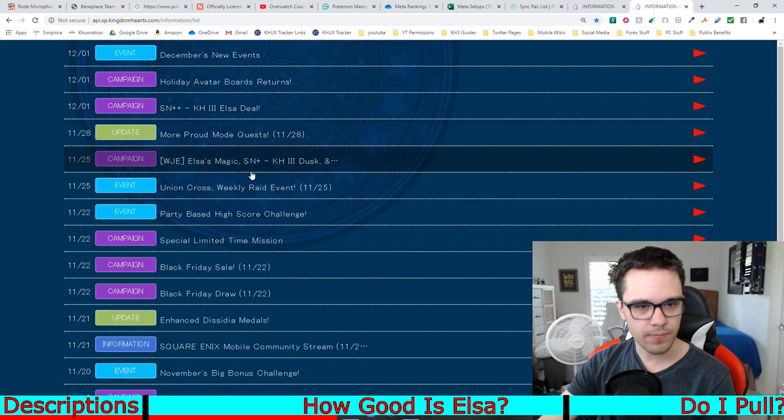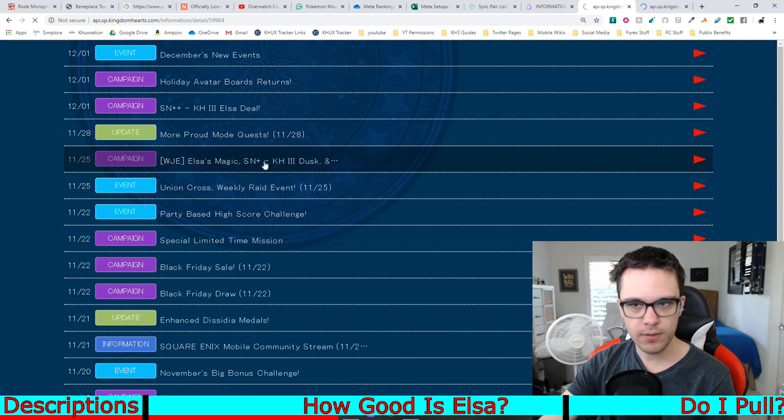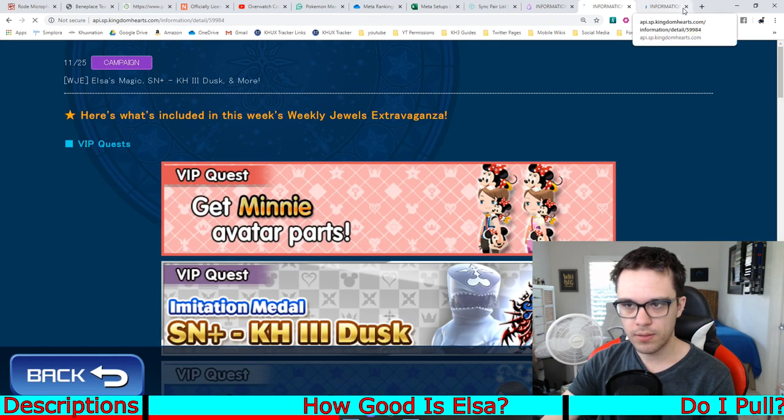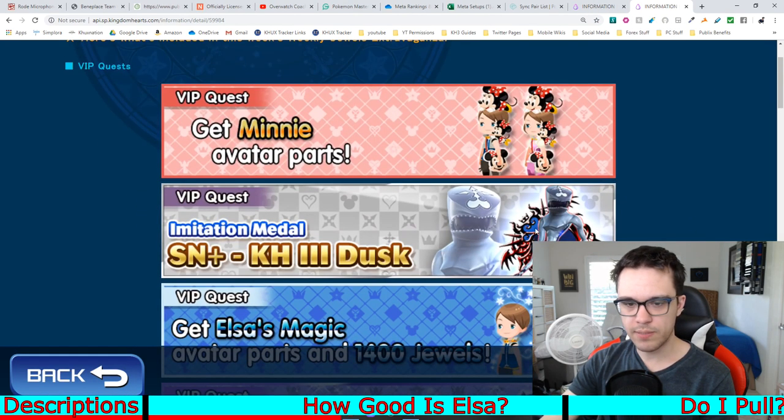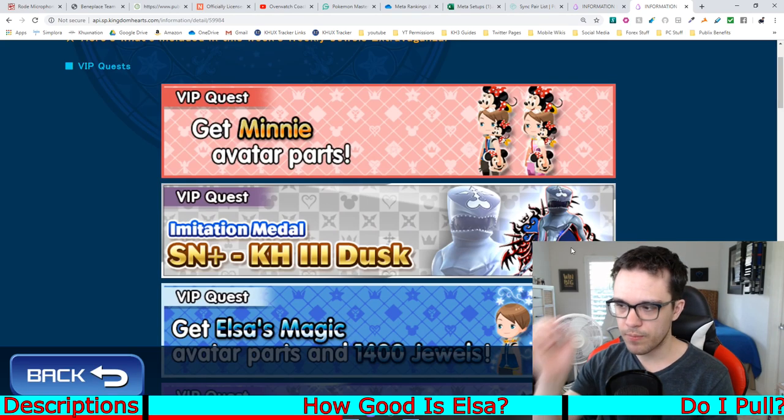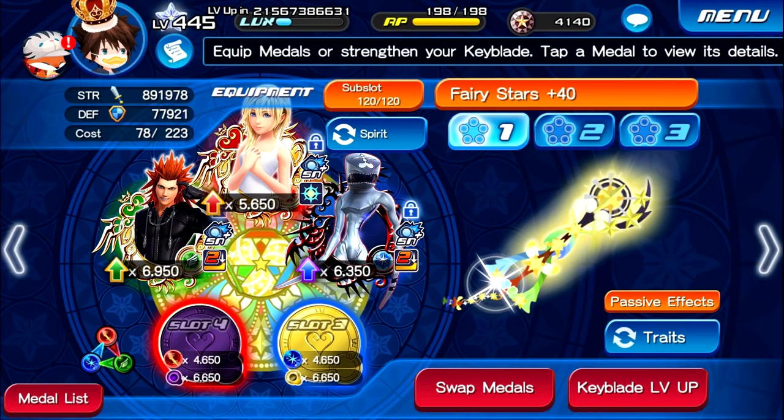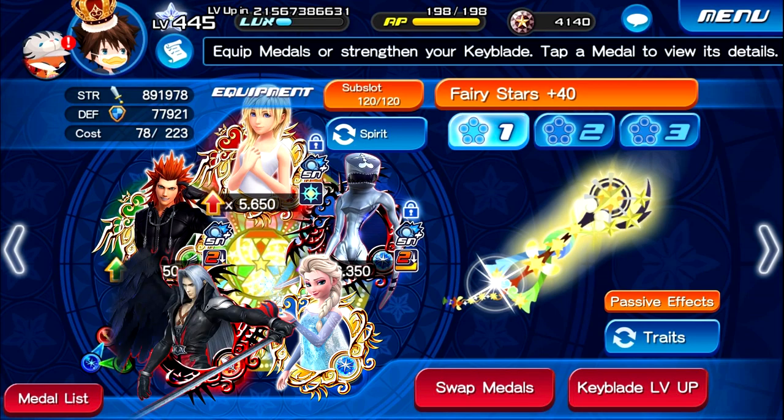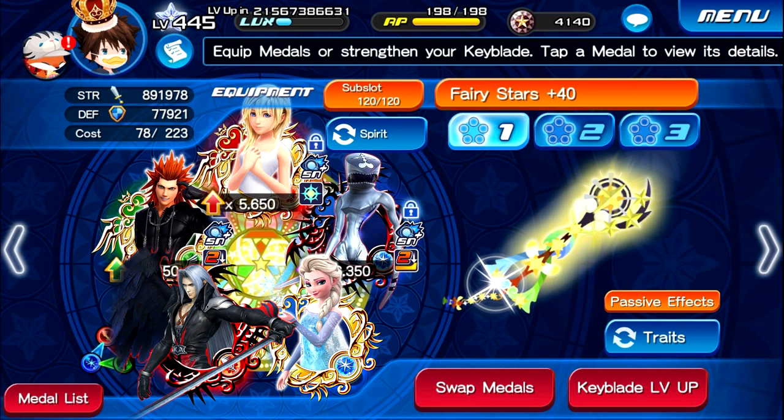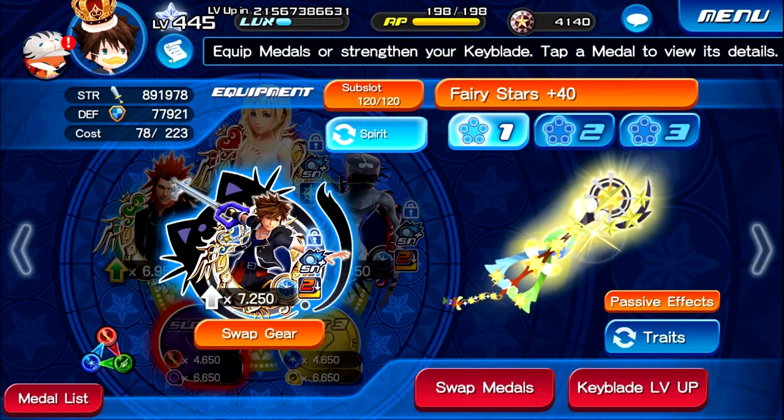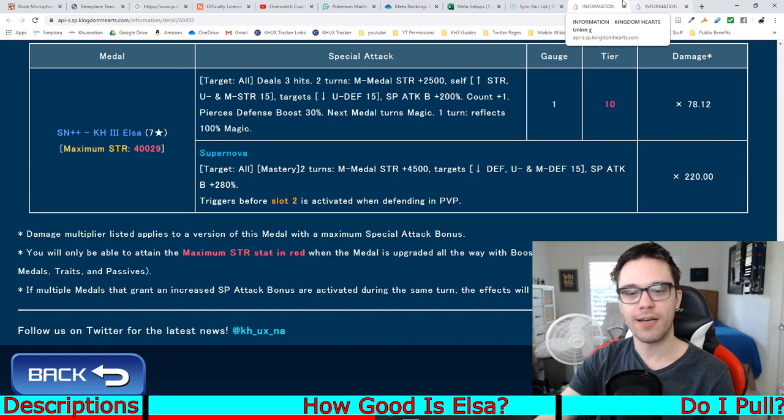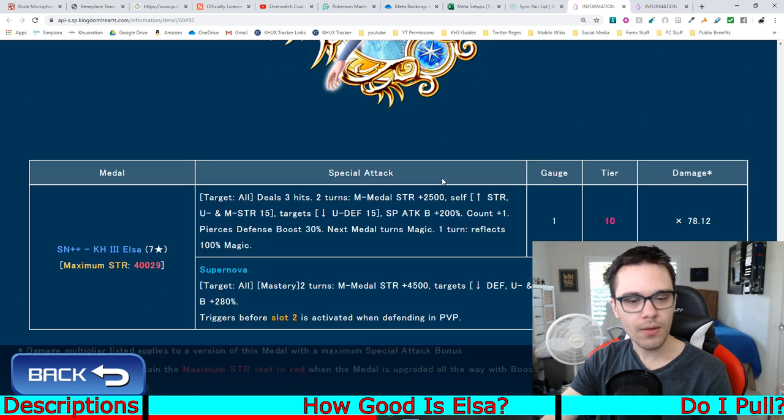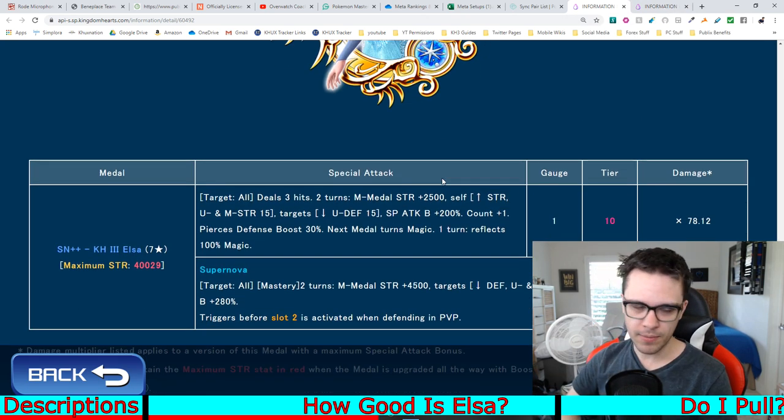Like, you could do it on Fairy Stars, for instance, if you bought VIP and you got the recent Dusk medal. If you got the Kingdom Hearts 3 Dusk medal from VIP, you could put that in slot 2 of Fairy Stars. You can put Elsa in slot 3 of Fairy Stars, and then you could have any medal you want in slot 4 of Fairy Stars, which is normally a power reverse, but because Elsa turns it into magic, it's still a magic setup. And then you put Kingdom Hearts 3 Lea in slot 5 of Fairy Stars. And then you just have another magic medal in your pet slot, and boom! You have a pure magic setup on Fairy Stars. Like, you can do stuff like that, which is pretty cool.